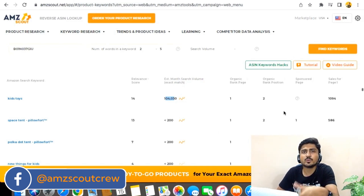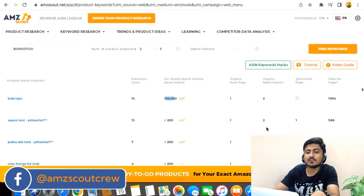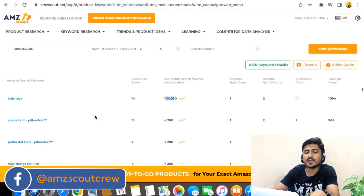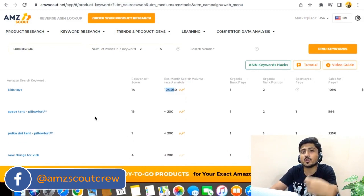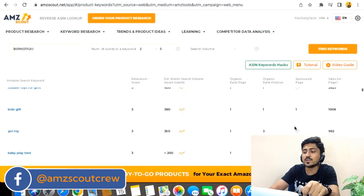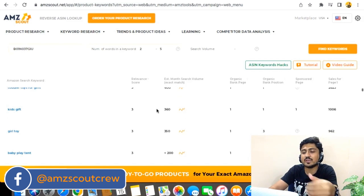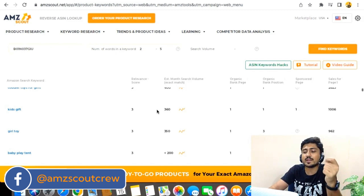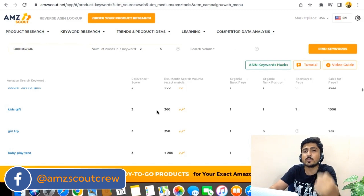So this method gives you data on the ranking of that particular product on each keyword, the search volume, the search volume history, and by reading each keyword you can determine how relevant it is for your own product. After sorting all the data, you can click export to Excel, and AMZ Scout will export all the keyword data — relevancy score, search volume — to an Excel sheet, which you can then open and use to make your analysis even better.